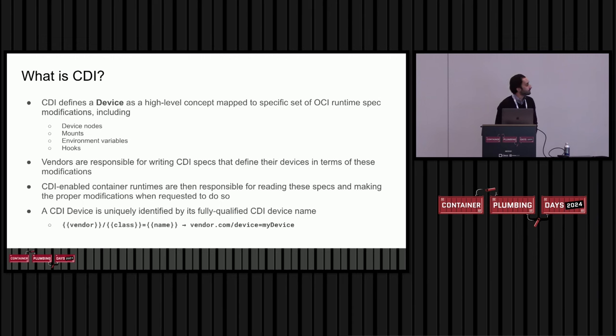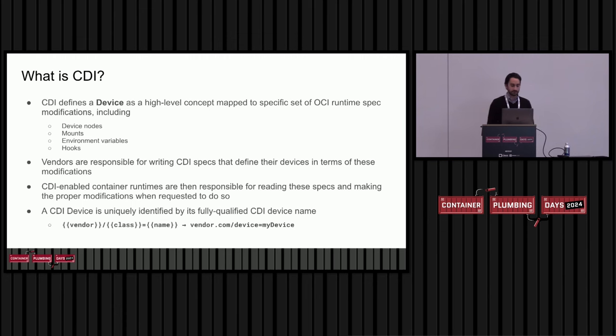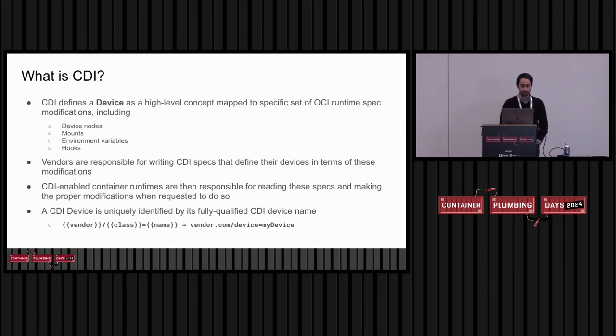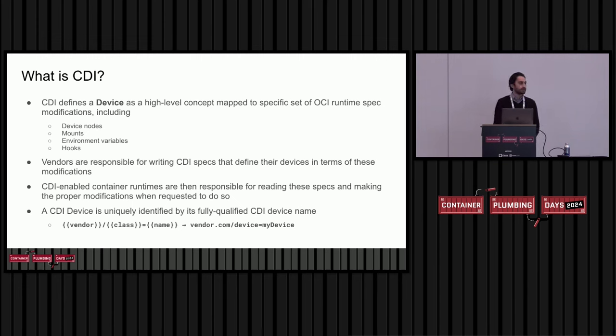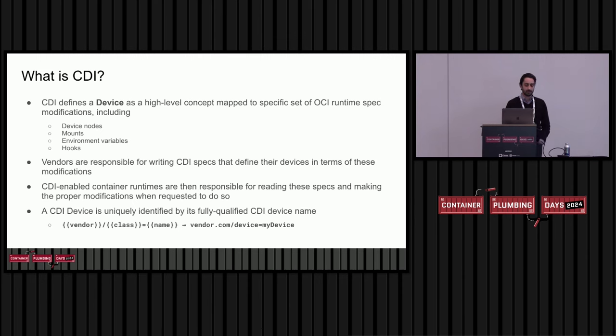In terms of naming CDI devices, there is a taxonomy. To uniquely identify a CDI device on your system, we name it using three components, a vendor string, a class string, and a name. So I put these three together, and you get a fully qualified CDI device on your system.